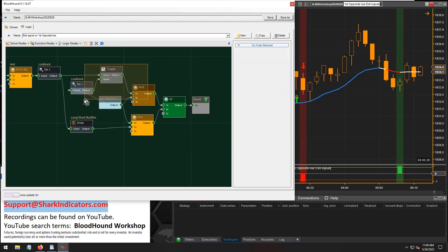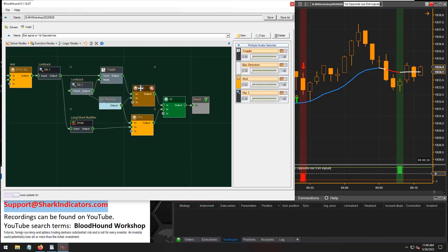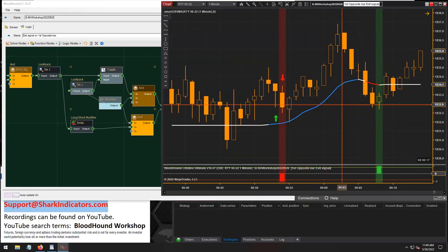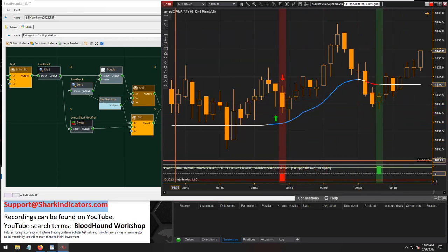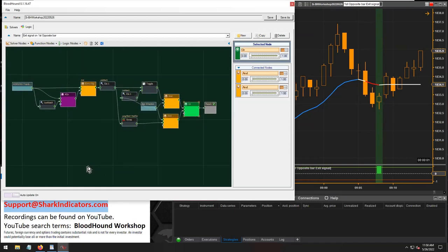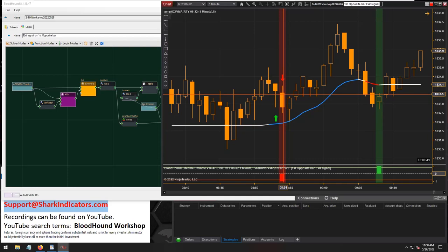So we actually have two logics generating exit signals, built for different scenarios. And then we just combine them together with an OR node at the end. So that is a fairly universal exit signal system when you get a bar in the opposite direction of the trade.